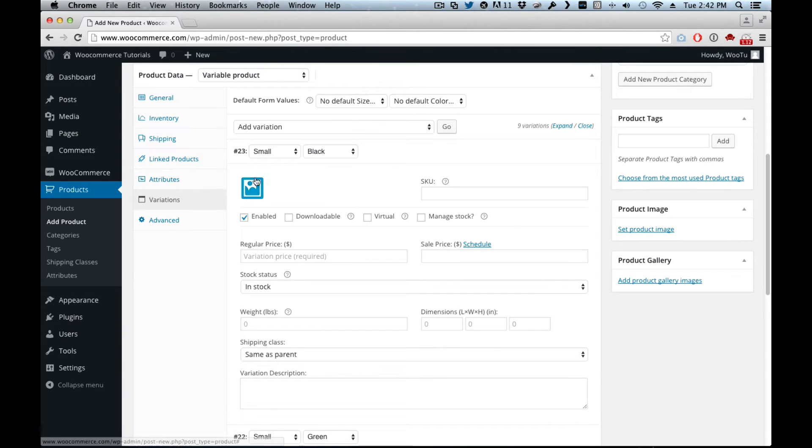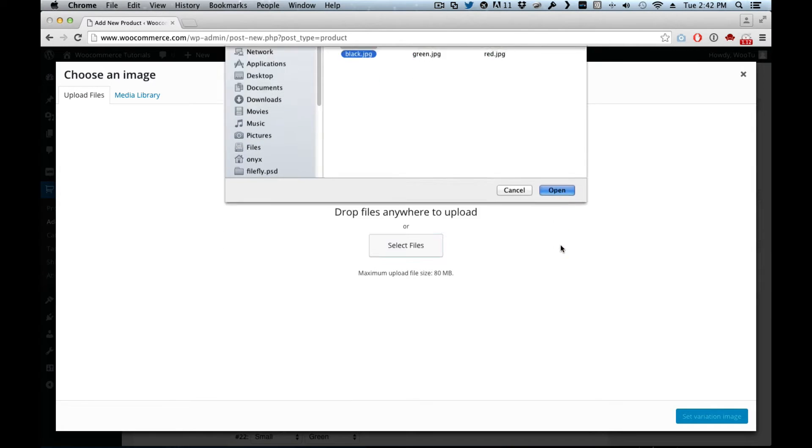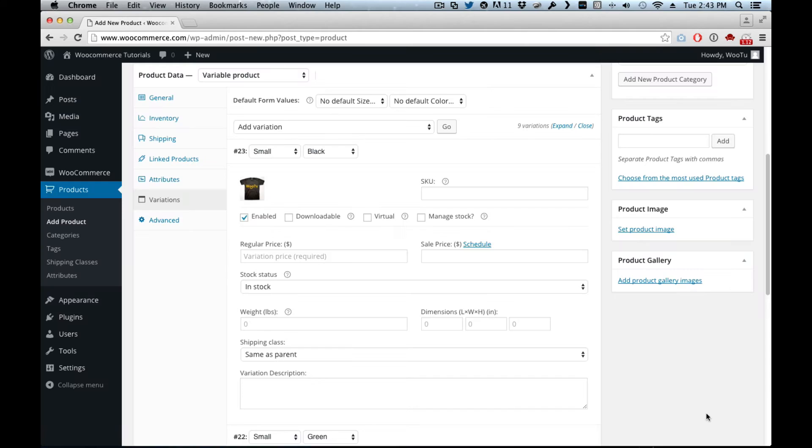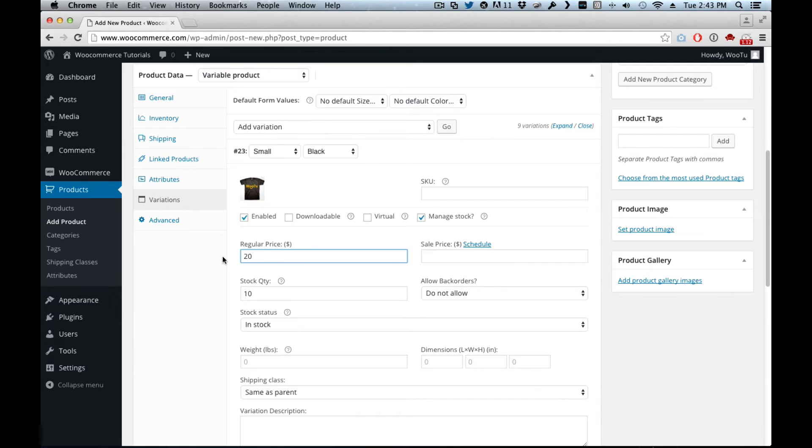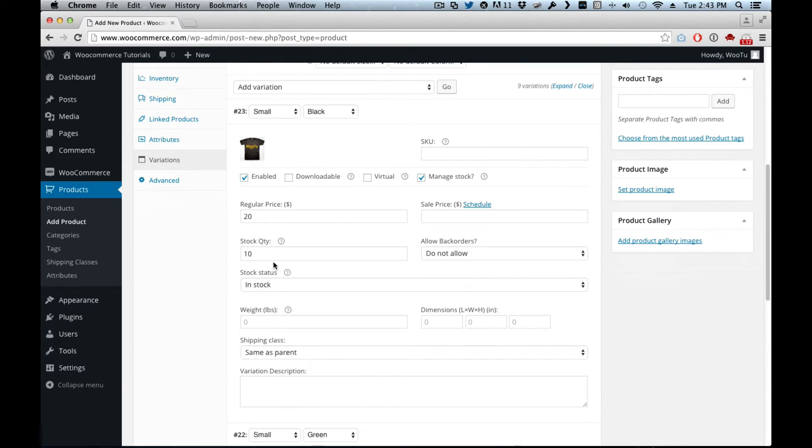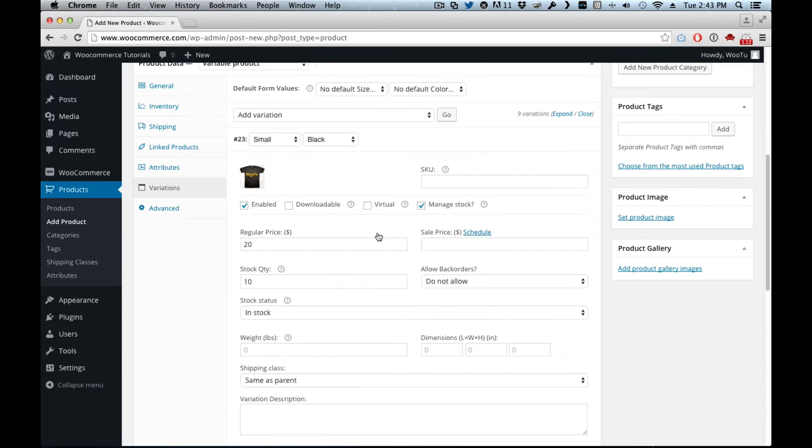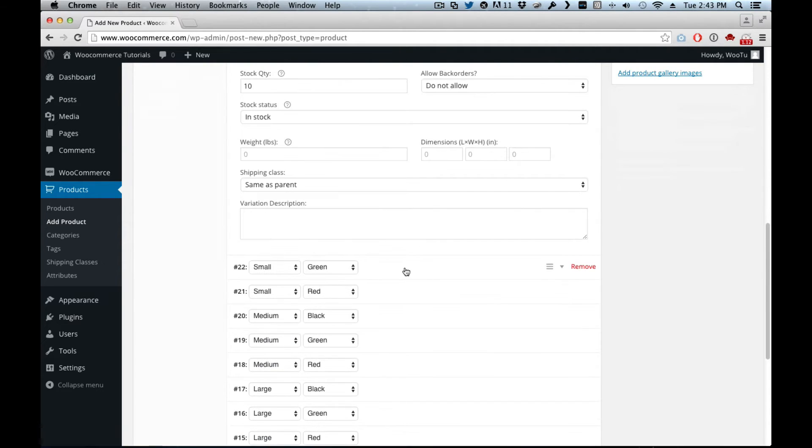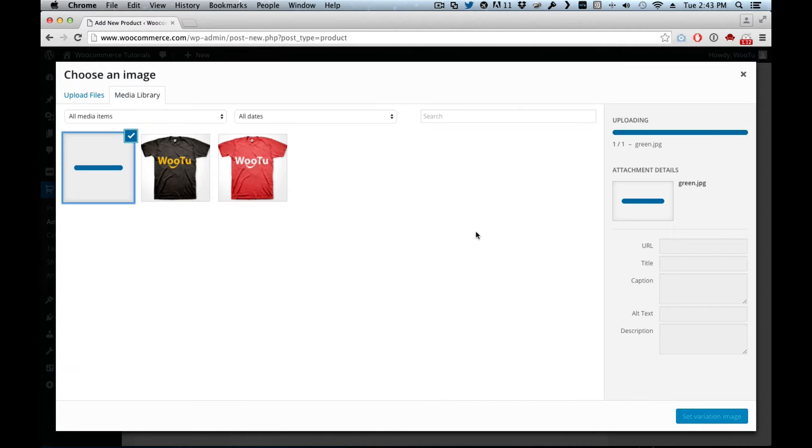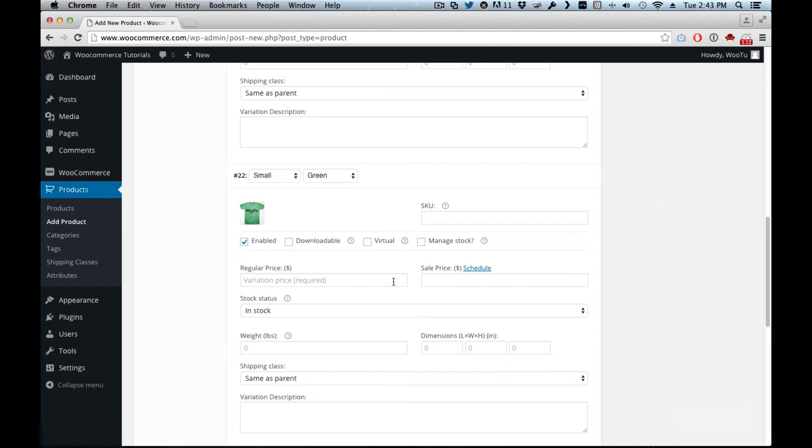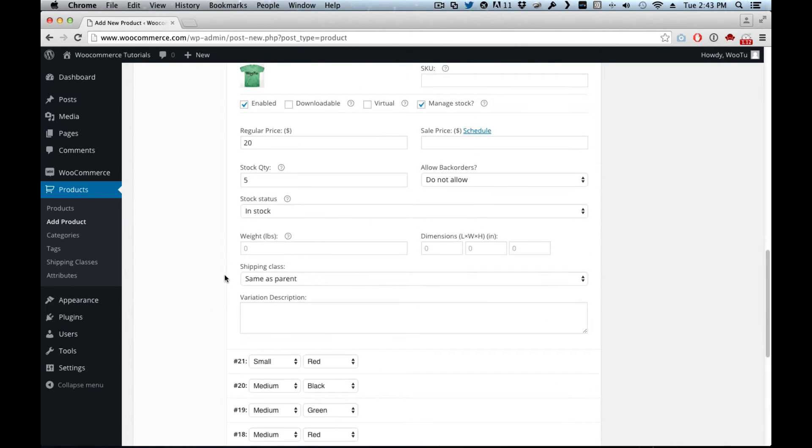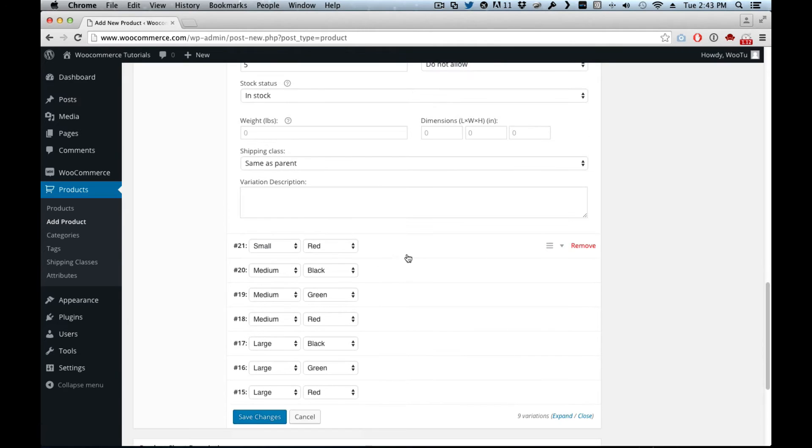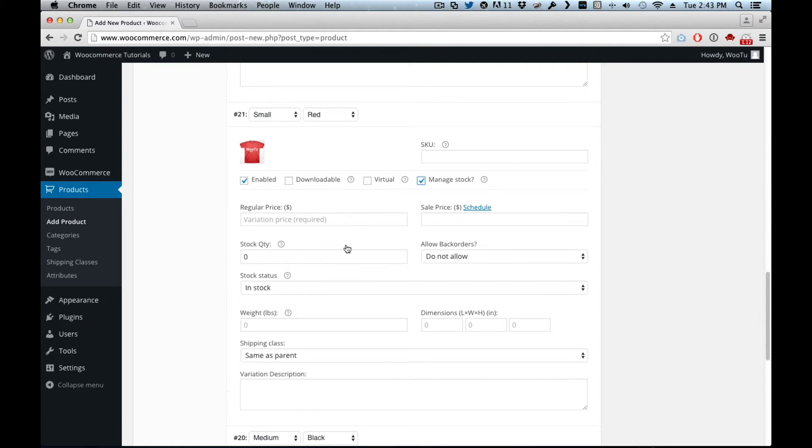Right here you can manage the stock, see how it goes in and out. In stock, say I have ten of the small black ones and I can say the price is twenty dollars. Right here you can allow backorders. You can add all this other stuff, but let's continue on to the small green one. Same price is twenty dollars, but from this one I only got five. And we continue on to the small red one. Small red, manage stock, twenty of these ones, exactly same price twenty.